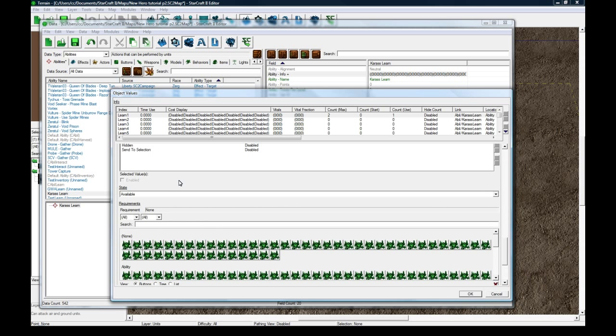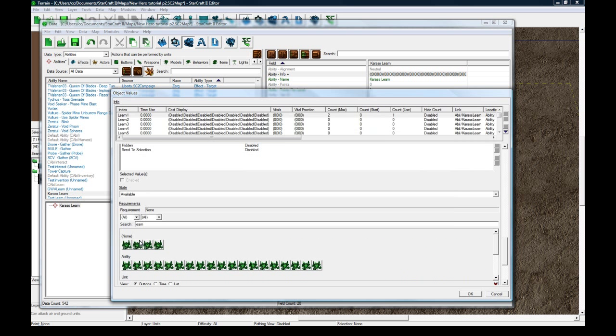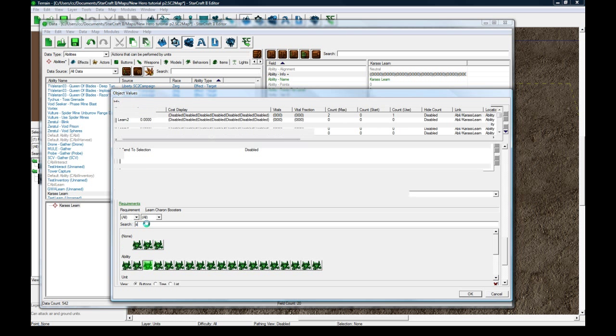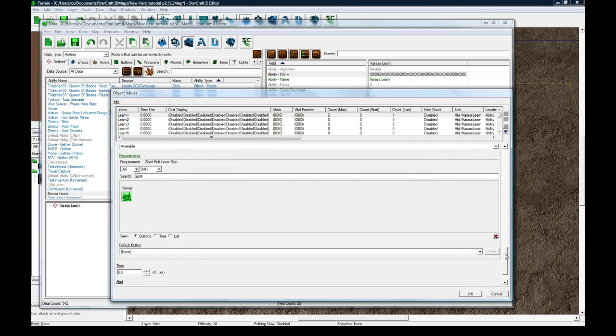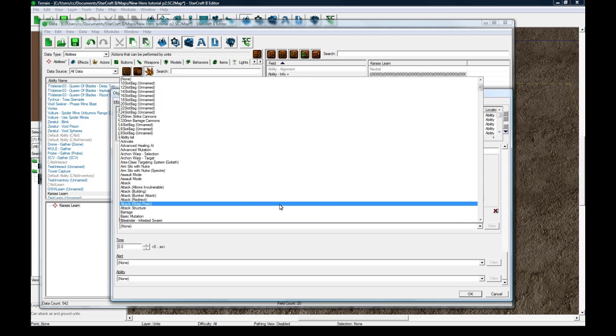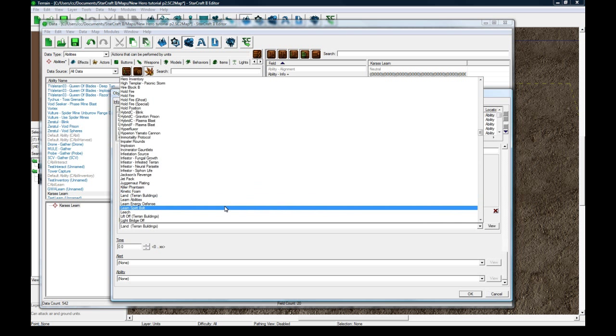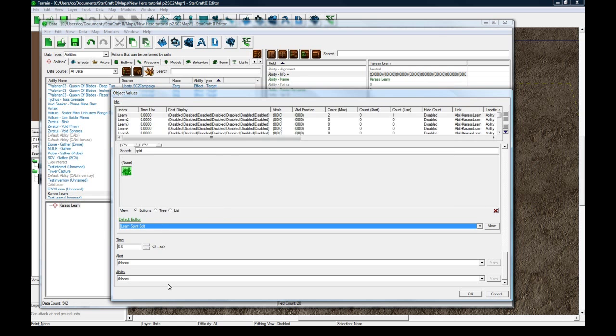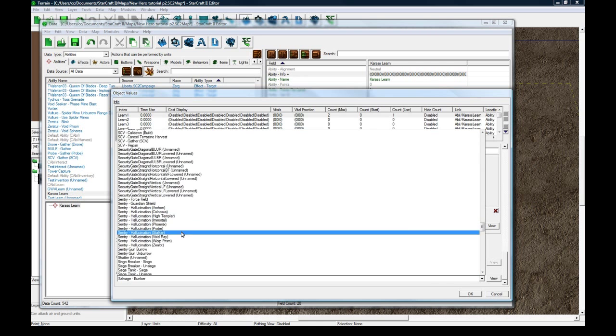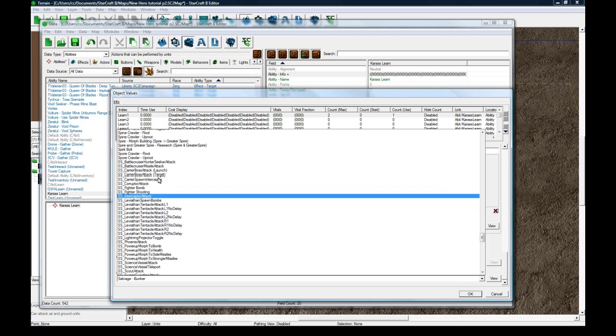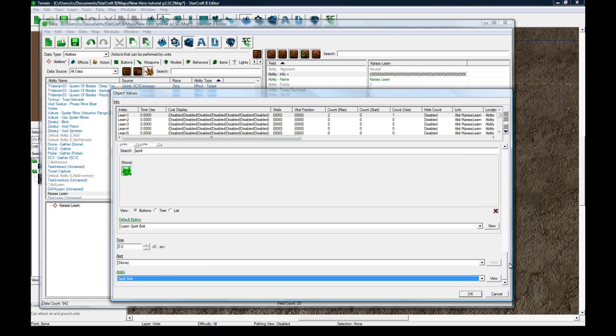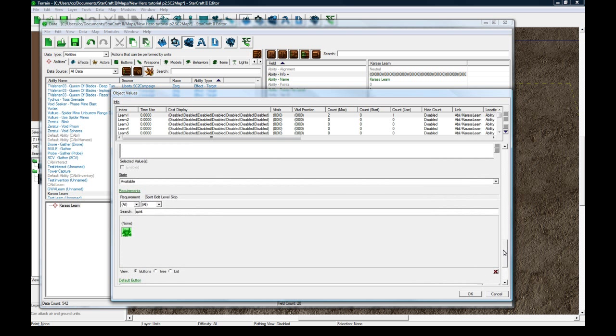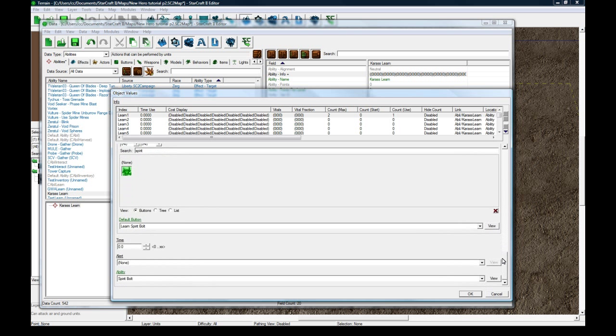State available requirements, here's where we have our requirement come into play. This is our spirit bolt level skip. The default button is going to be learn spirit bolt and the ability is going to be spirit bolt. This requirement will make it skip every second level. This thing will tell it what the learn button is, and this will tell it what the ability is.